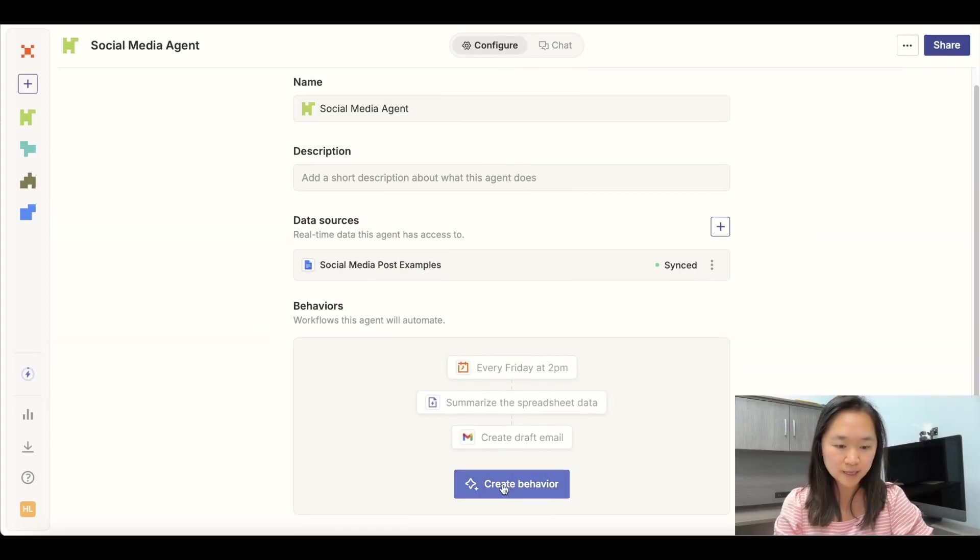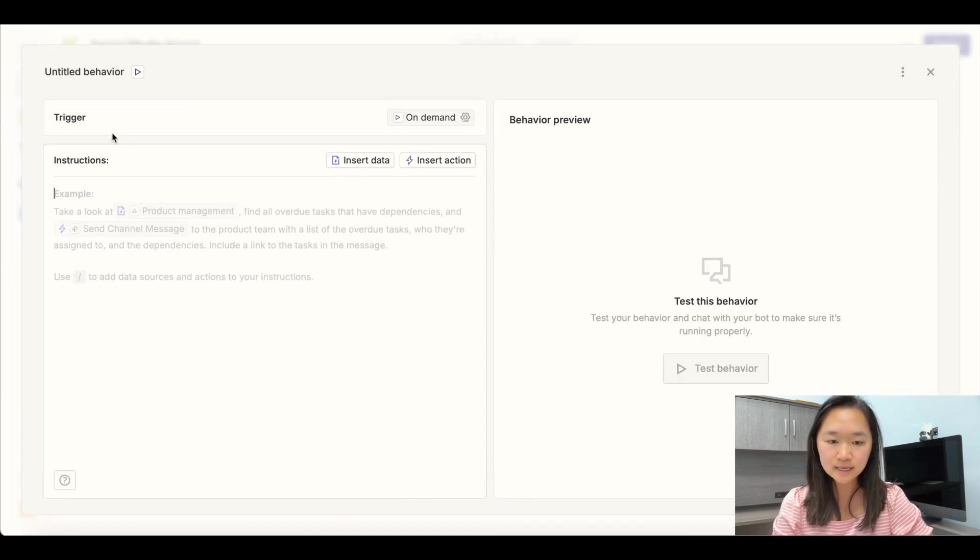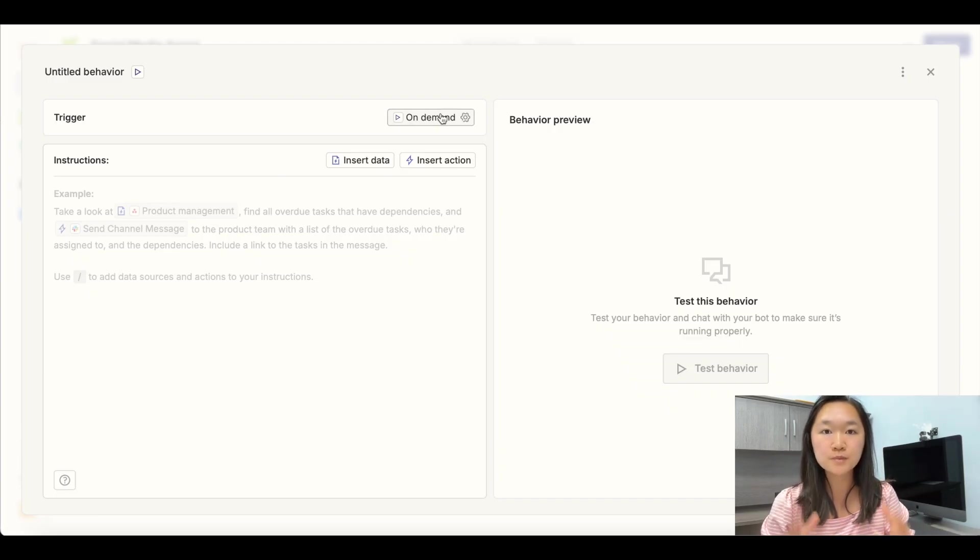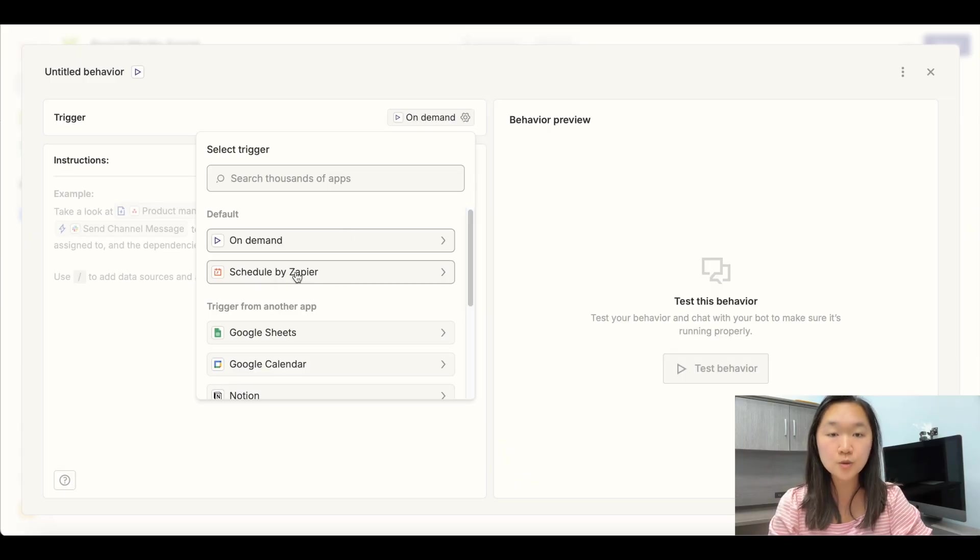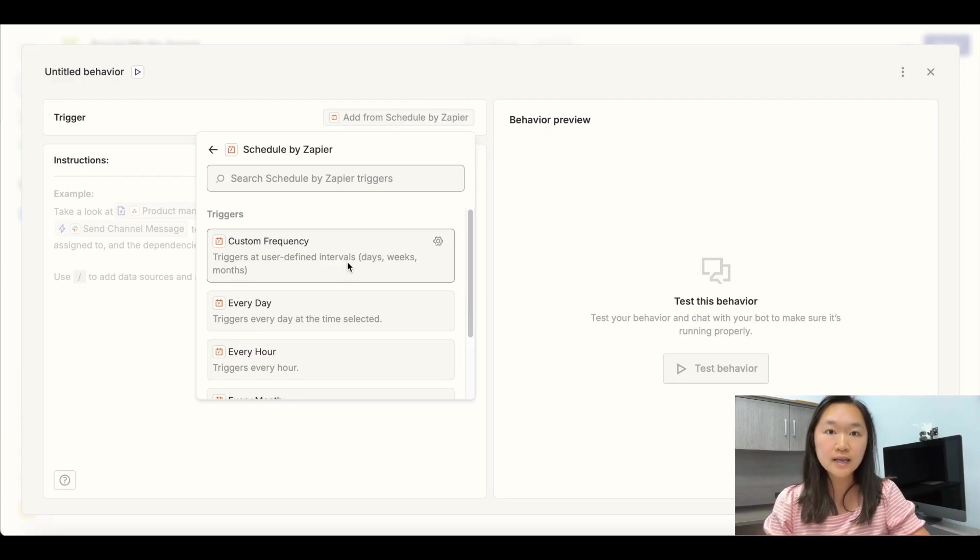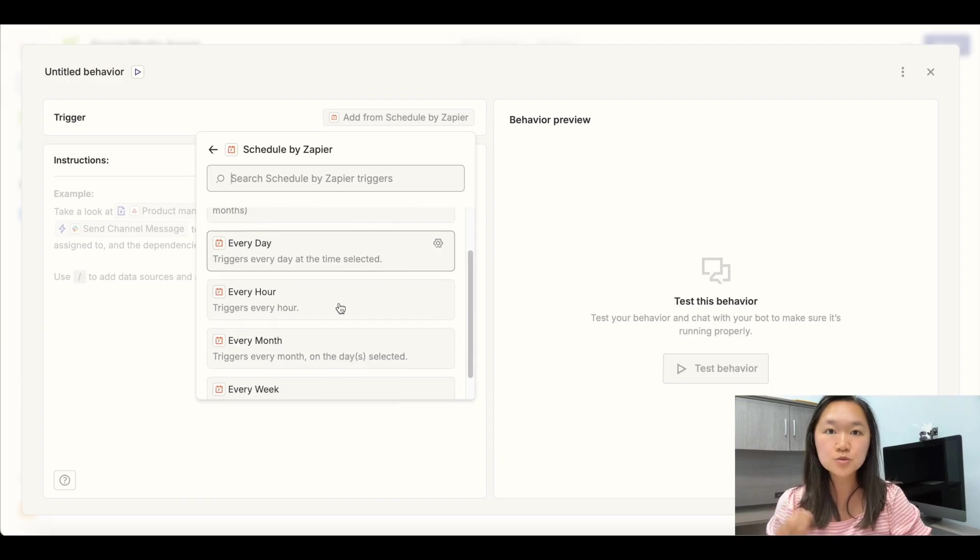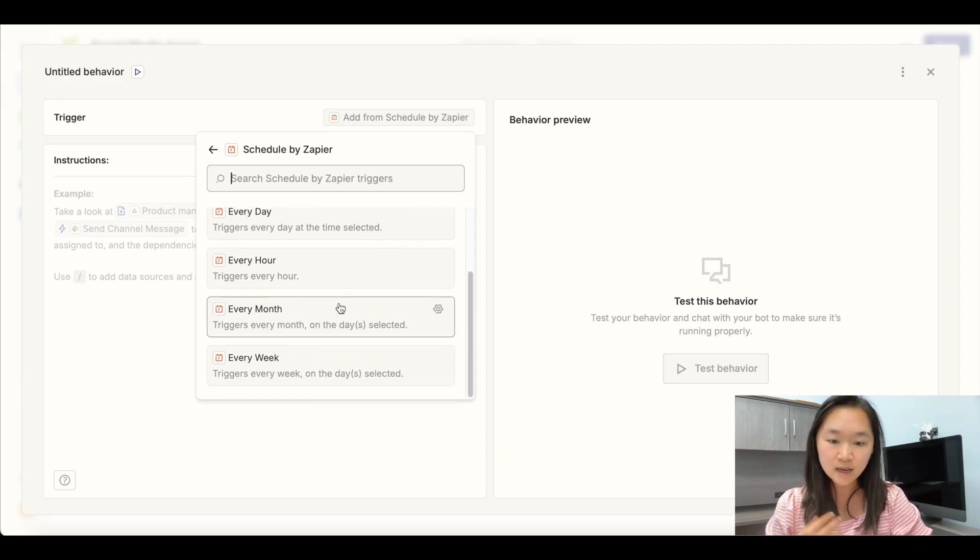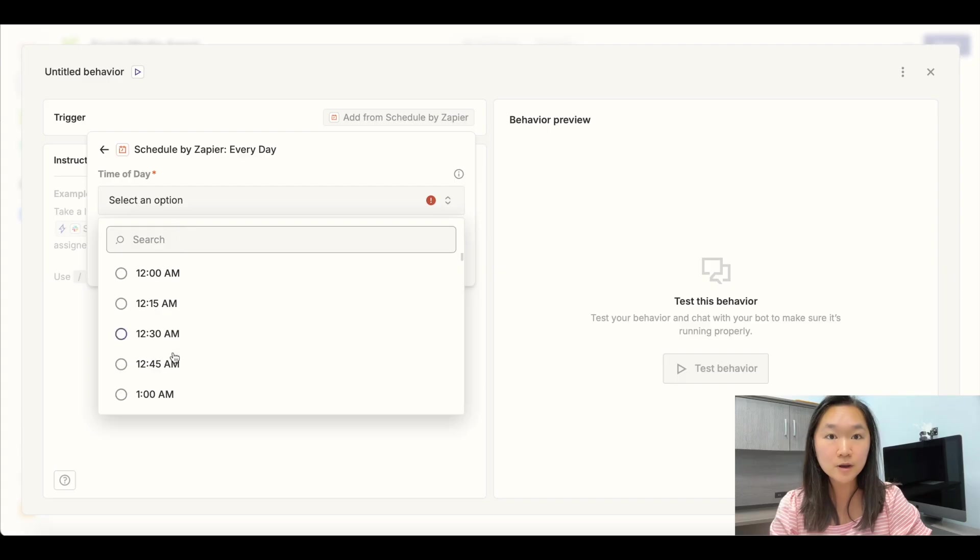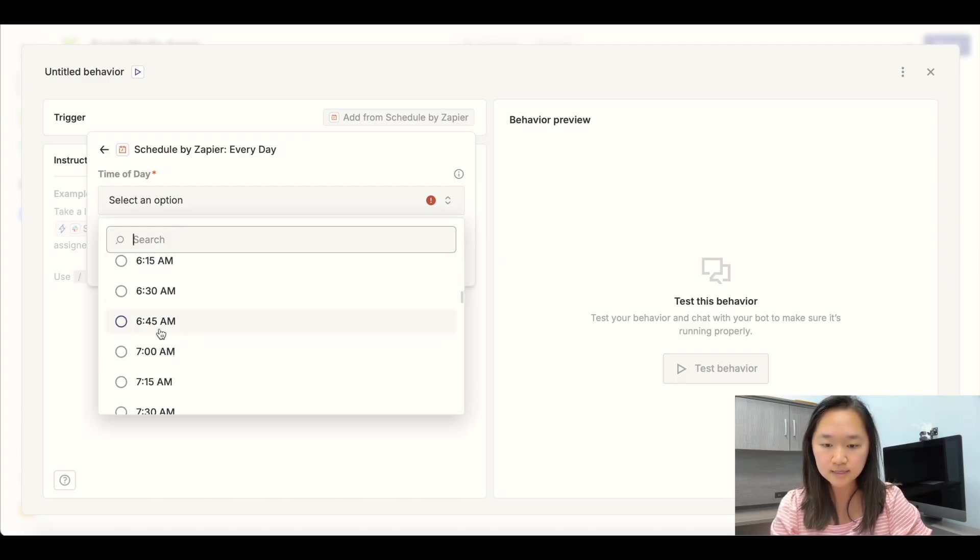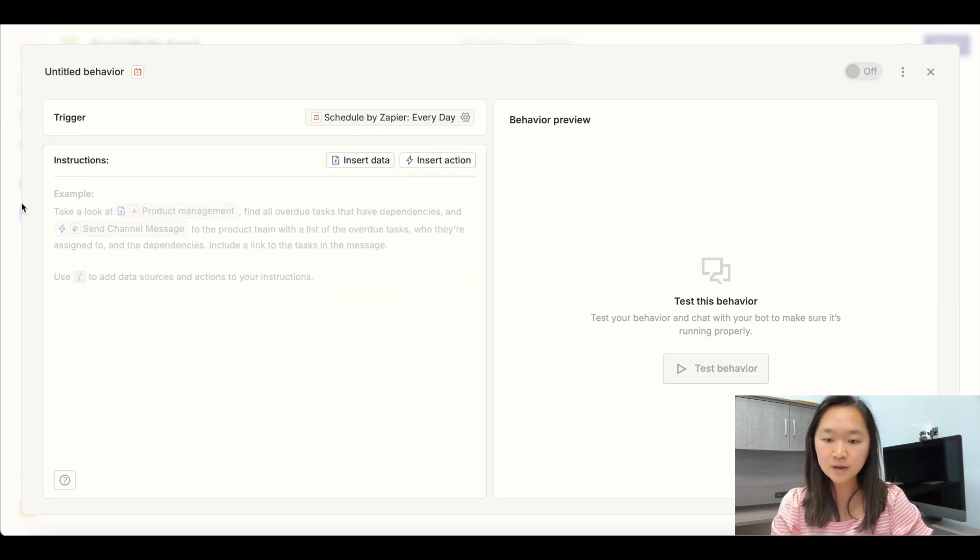All right. So to create a new behavior, we're going to click on create behavior. And the trigger here is when we want this specific behavior to be performed. The first behavior we're going to do is the research agent, and we're going to use the schedule trigger. So basically we want this agent to go out and do research about our niche on some sort of frequent basis. This could be daily. This could also be weekly. I'm going to do daily, and I can choose the time of day that I want this agent to go ahead and do this. Let's say it's 7am every morning, and I'm going to save this.